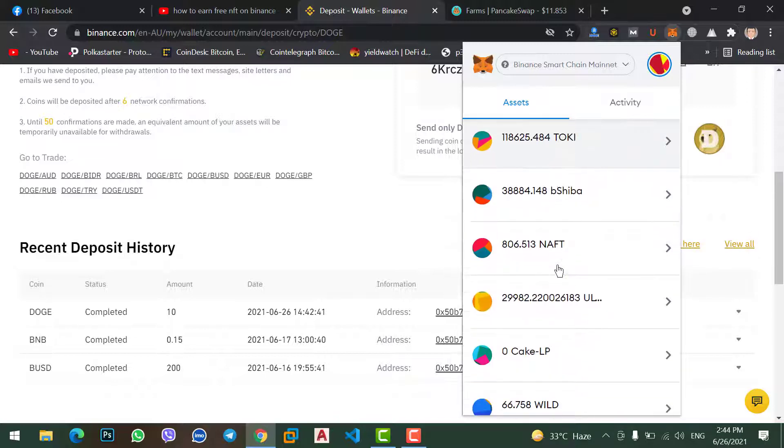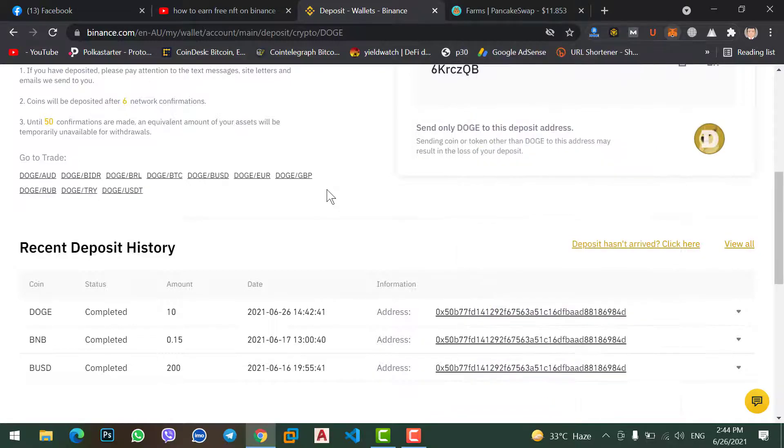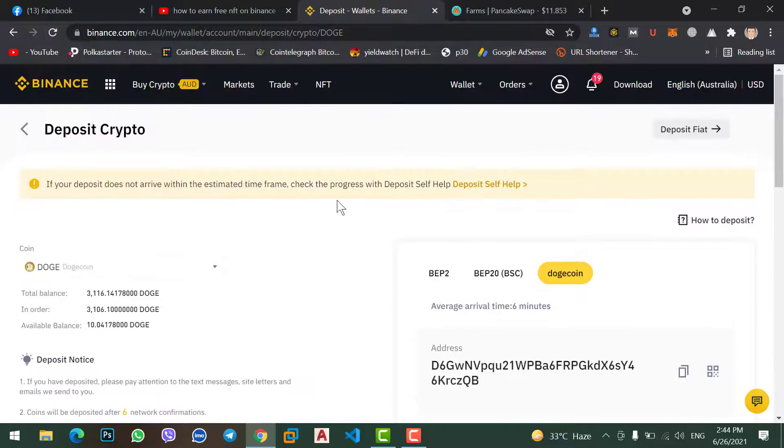No matter whatever coin you have on your MetaMask wallet, the same process you can apply and you can send your coin from MetaMask wallet to your Binance account. The same process will be applied.